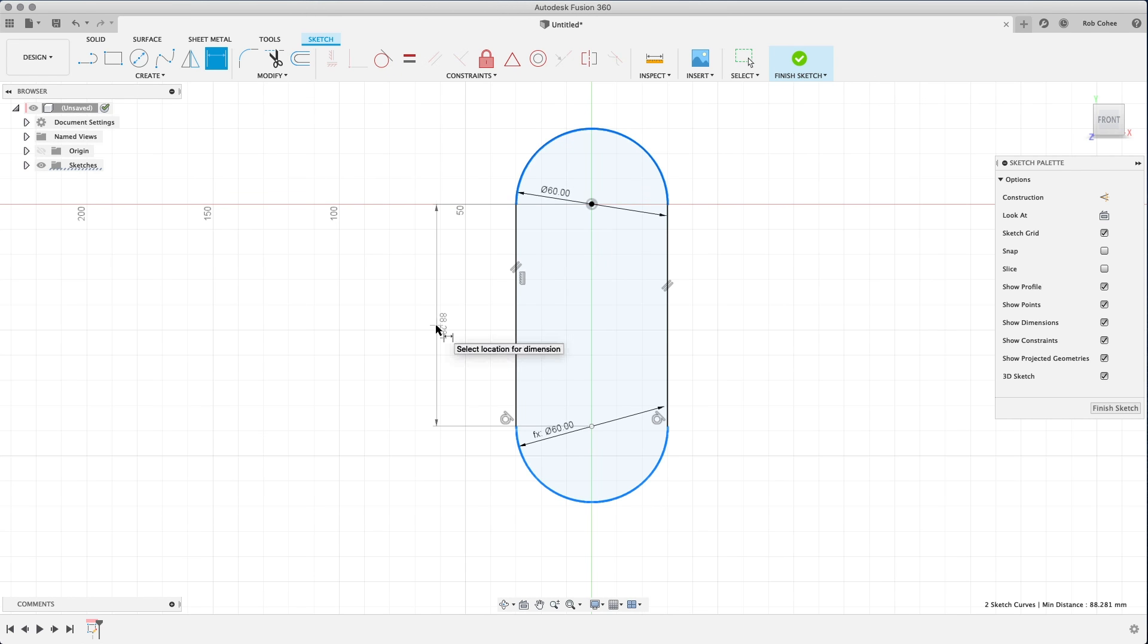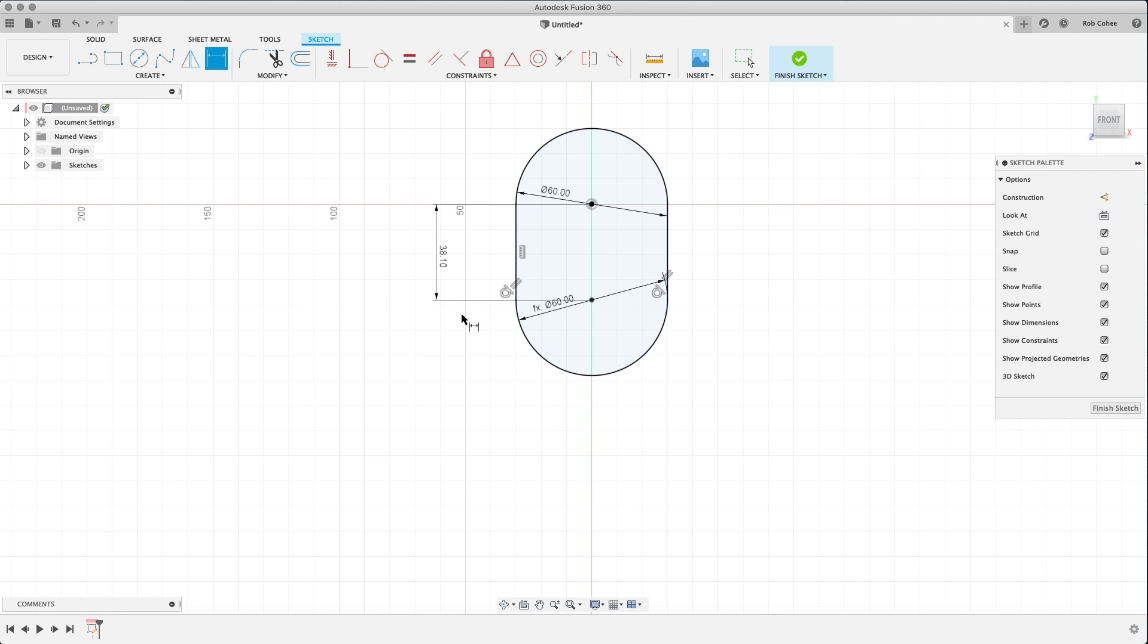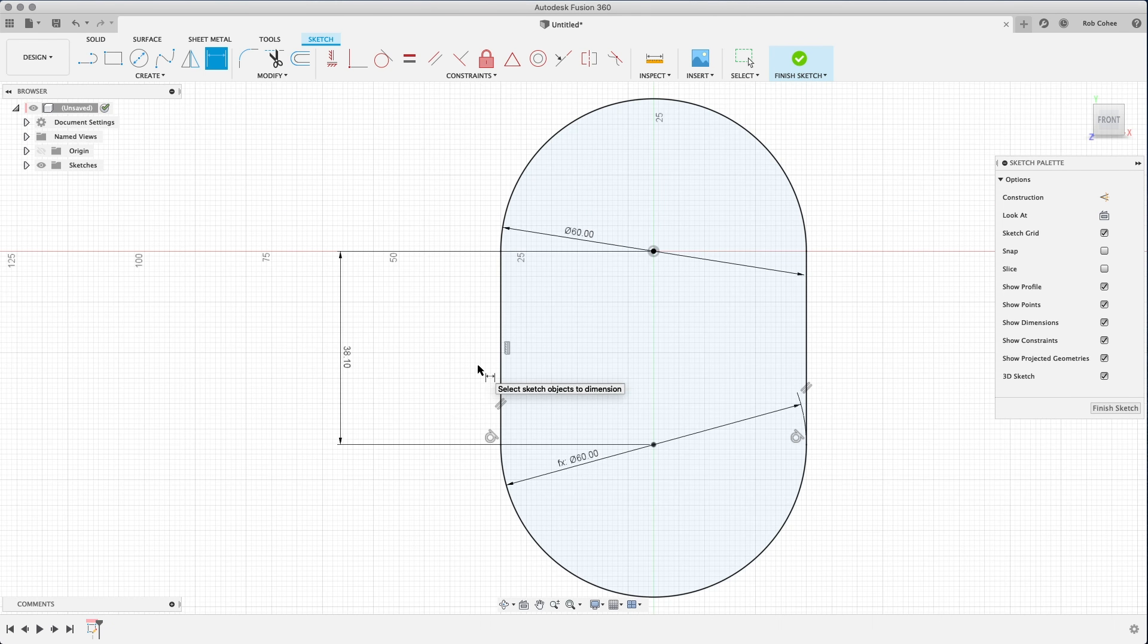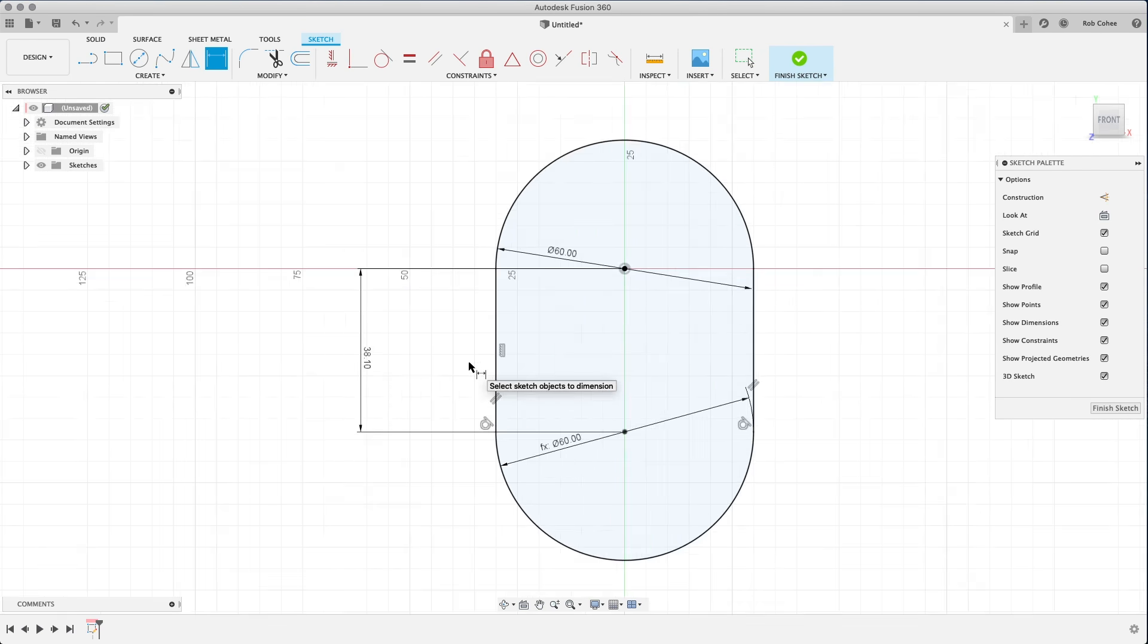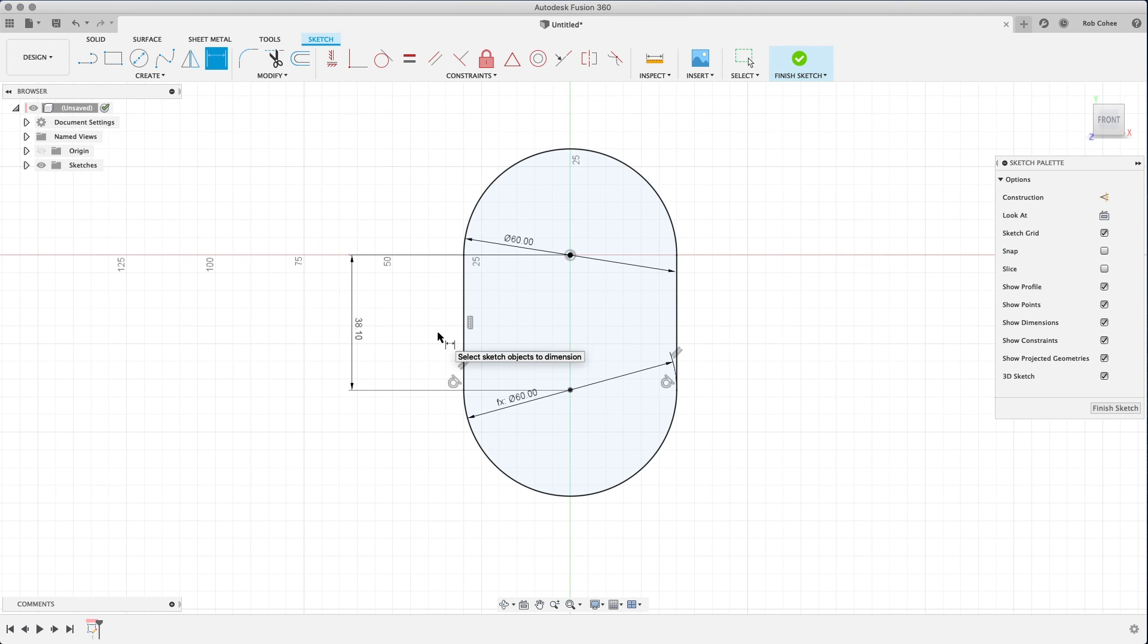But really what I've sketched is a slot, right? Sketch circle, sketch circle, sketch line, dimension, dimension, dimension. That's fine. It's a really, I mean, it's not a very complex piece of geometry.